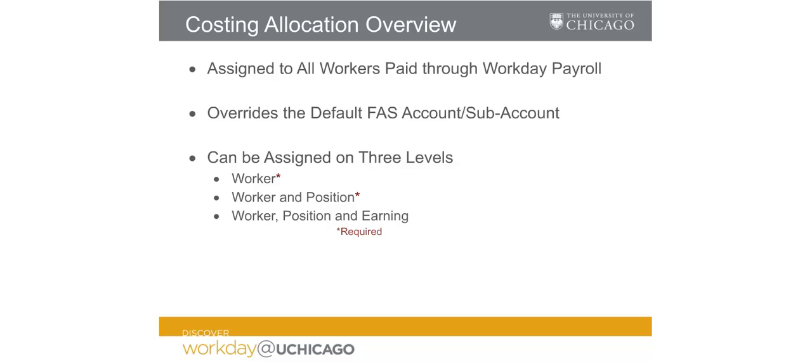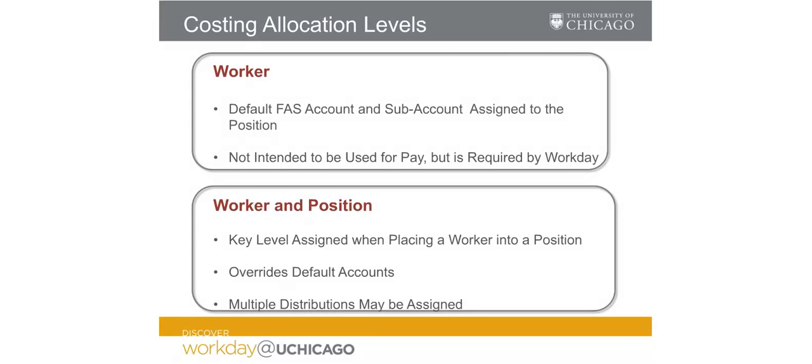There are three levels upon which costing allocations may be assigned within Workday. First is at the worker level, which is default funding required by Workday but never used to pay an employee.